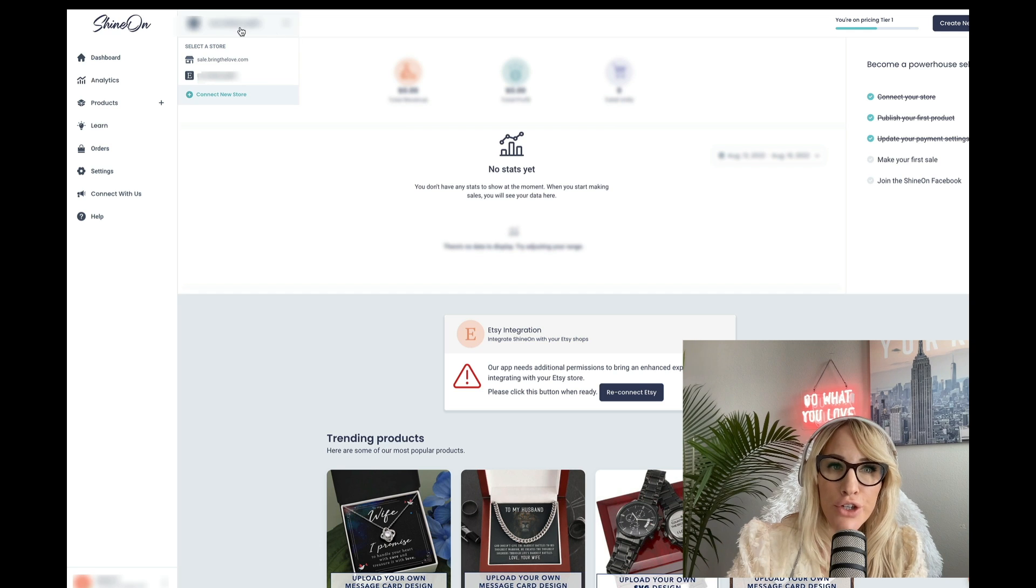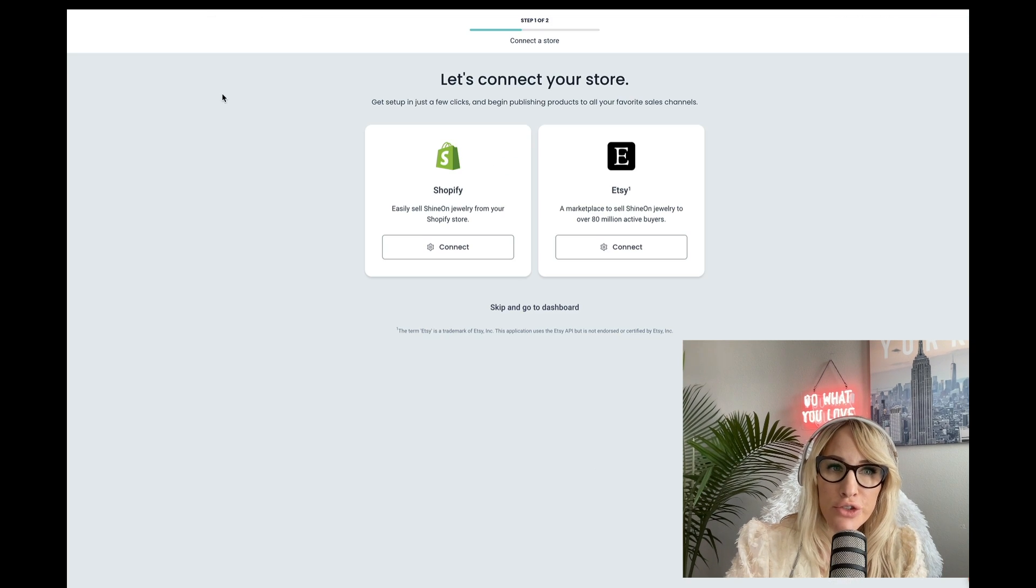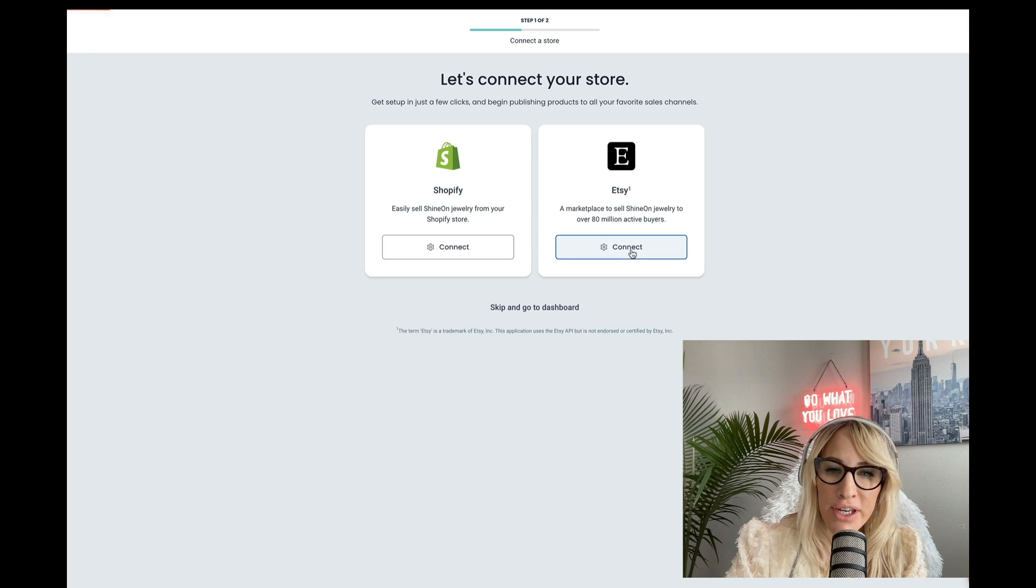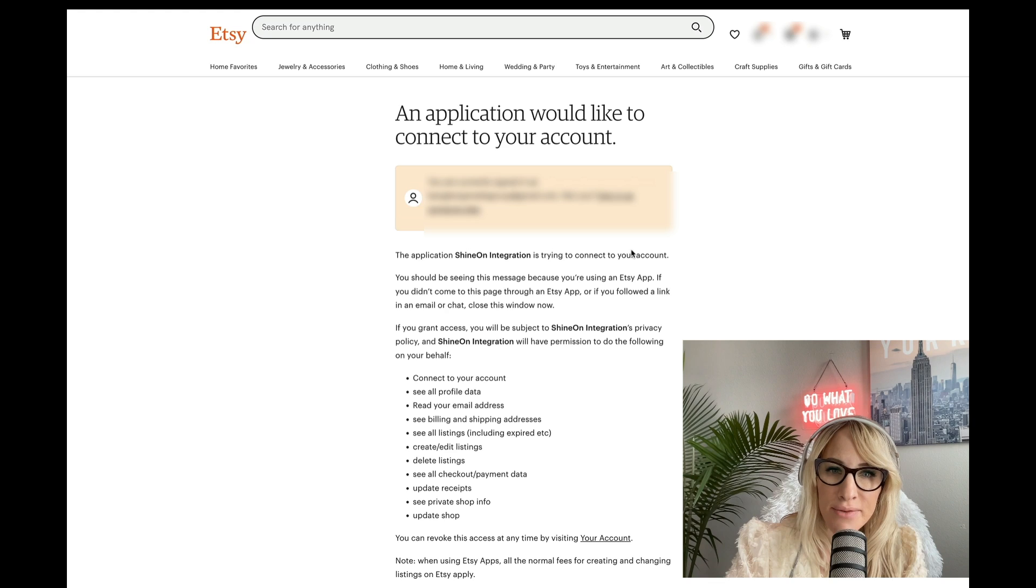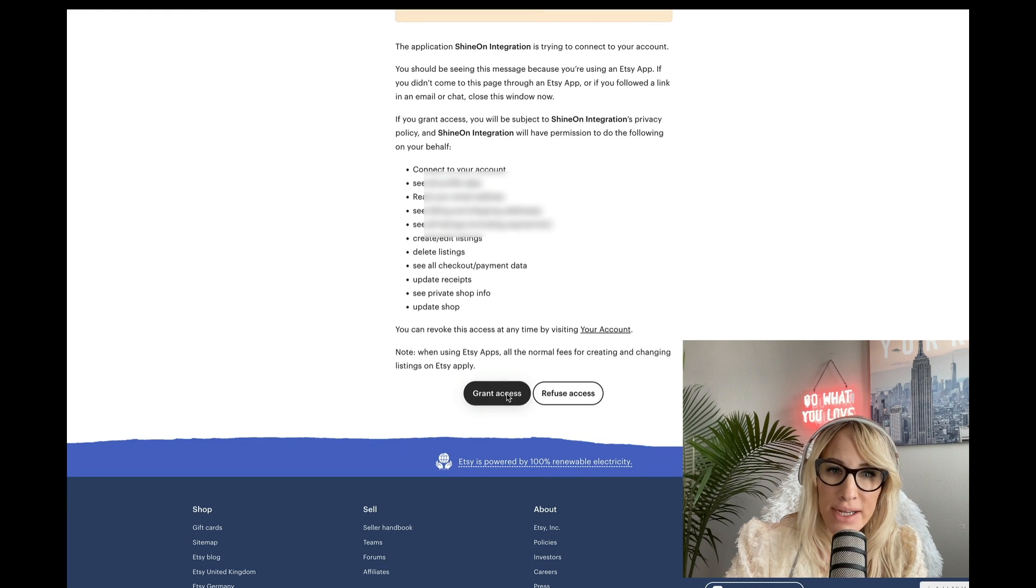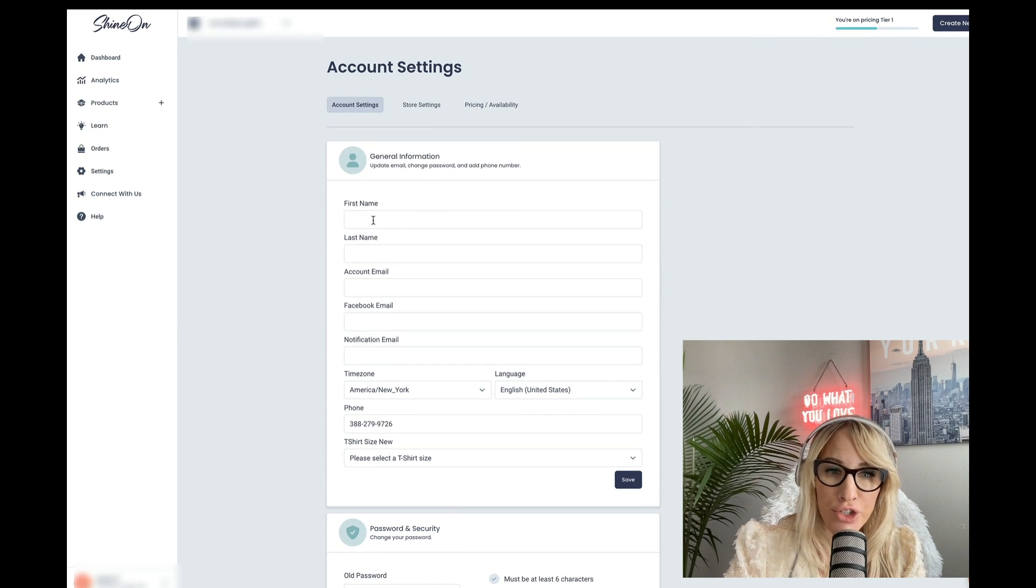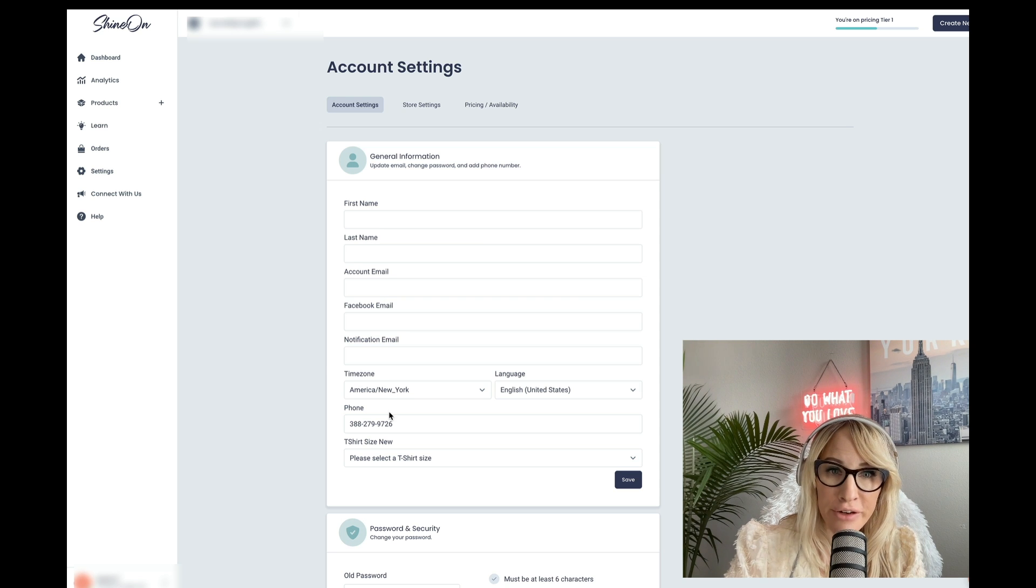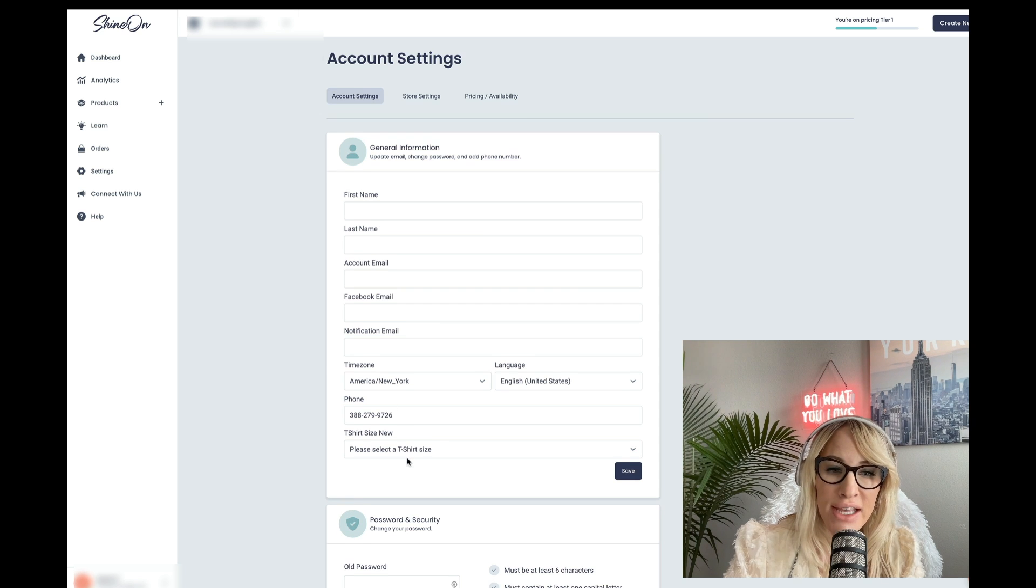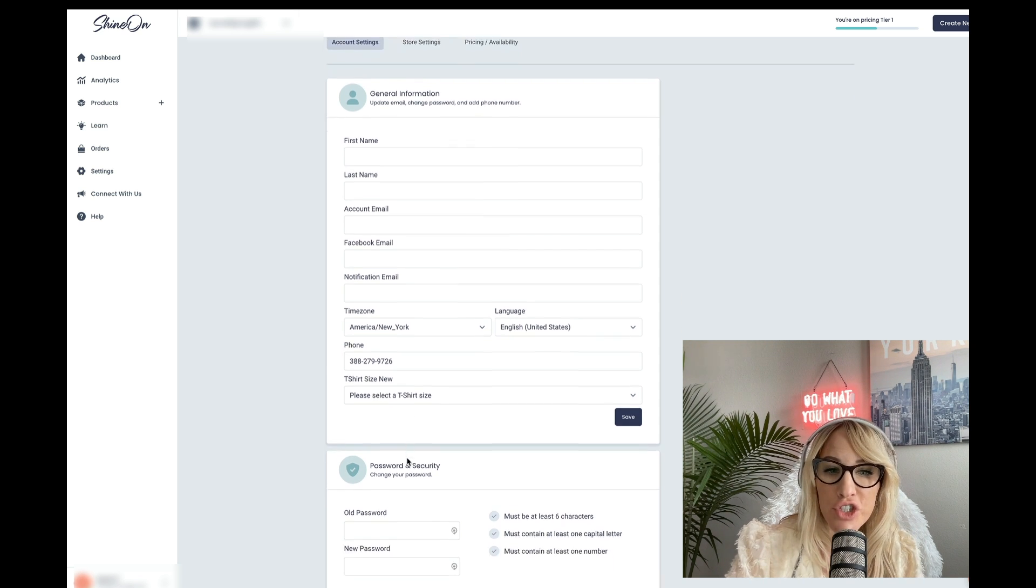Now you're going to go into your dashboard and you're going to do connect new store. You're going to connect to Etsy and then you're just going to grant access. Then you're going to go under account setting, ensure that you include all your pertinent information.